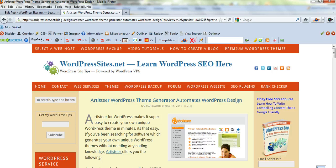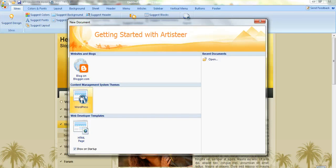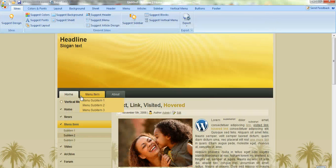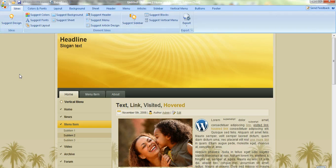Once you've downloaded Artisteer, just click on the icon. For WordPress, click on WordPress and we'll quickly create a WordPress theme using Artisteer.